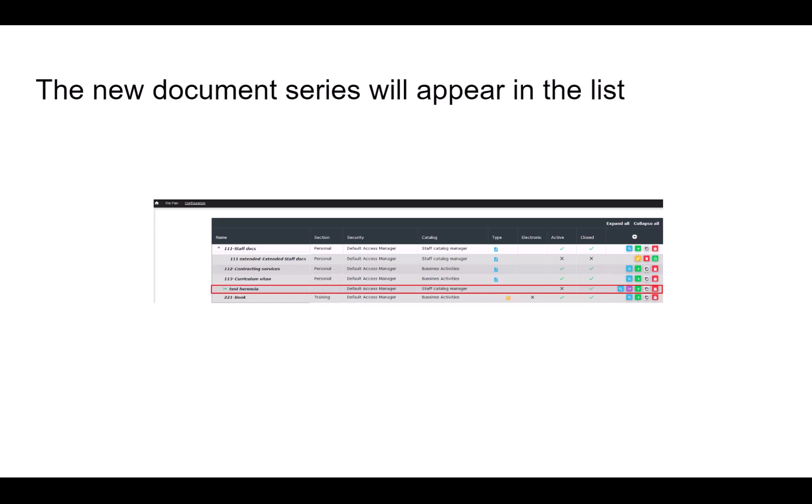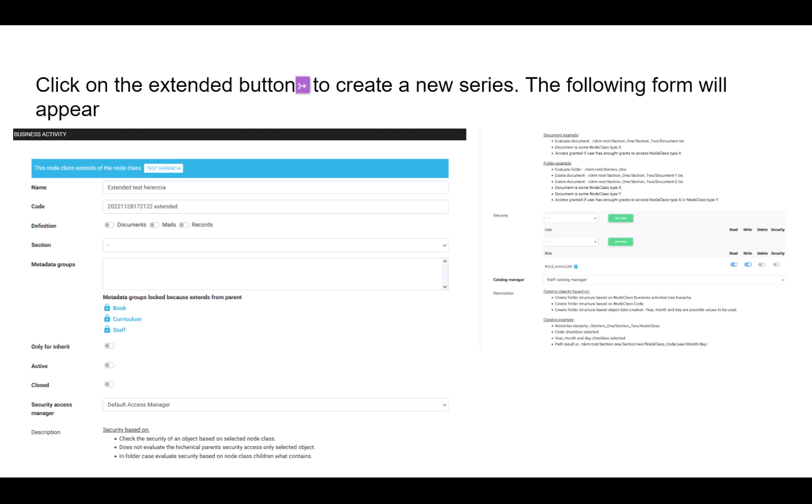Click on the extended button to create a new series. The following form will appear. Fill in the fields as illustrated. Closed means that the document series is closed. If it is not closed, the administrator is emitting the document series, and no user can use it.